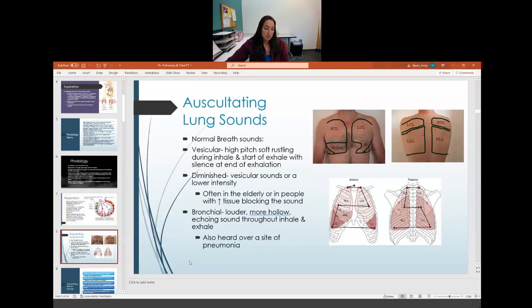The first normal breath sound is the vesicular sound: a high-pitched, soft rustle heard during inhalation and the start of exhalation, with silence by the end of exhalation.